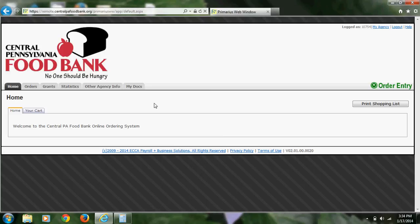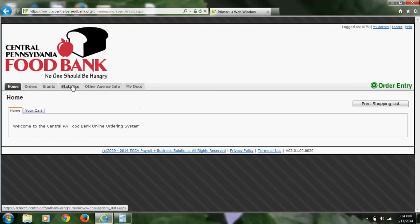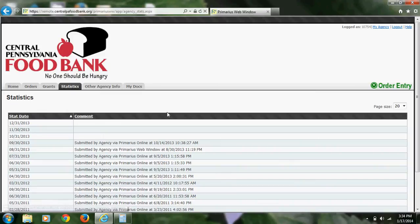Hello and welcome to the tutorial for how to enter your statistics online. I've already logged into my account and I'm at the home screen. From here, you'll click on the Statistics tab, where you'll be able to see all of your previous stats from months where you've already entered statistics.